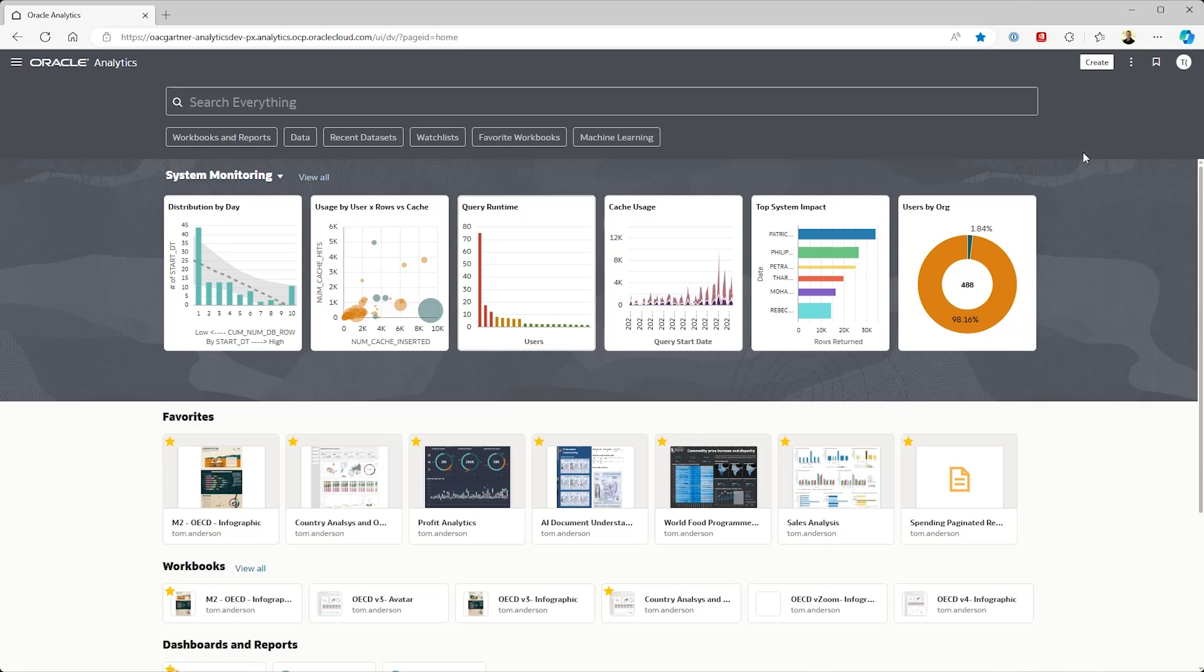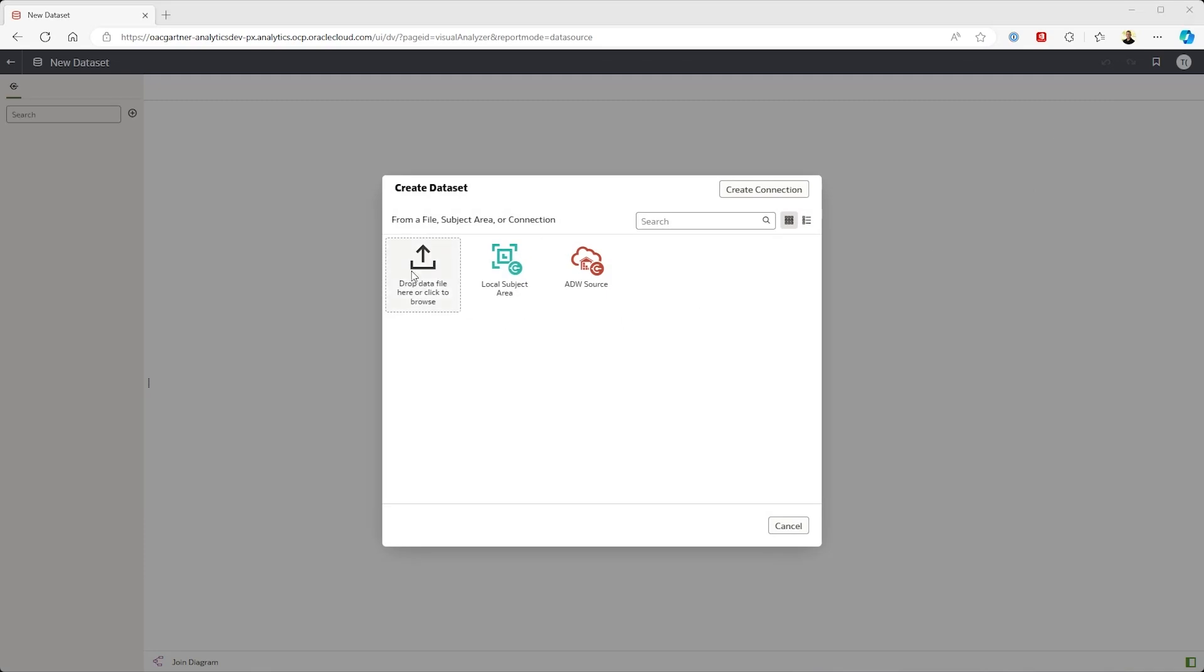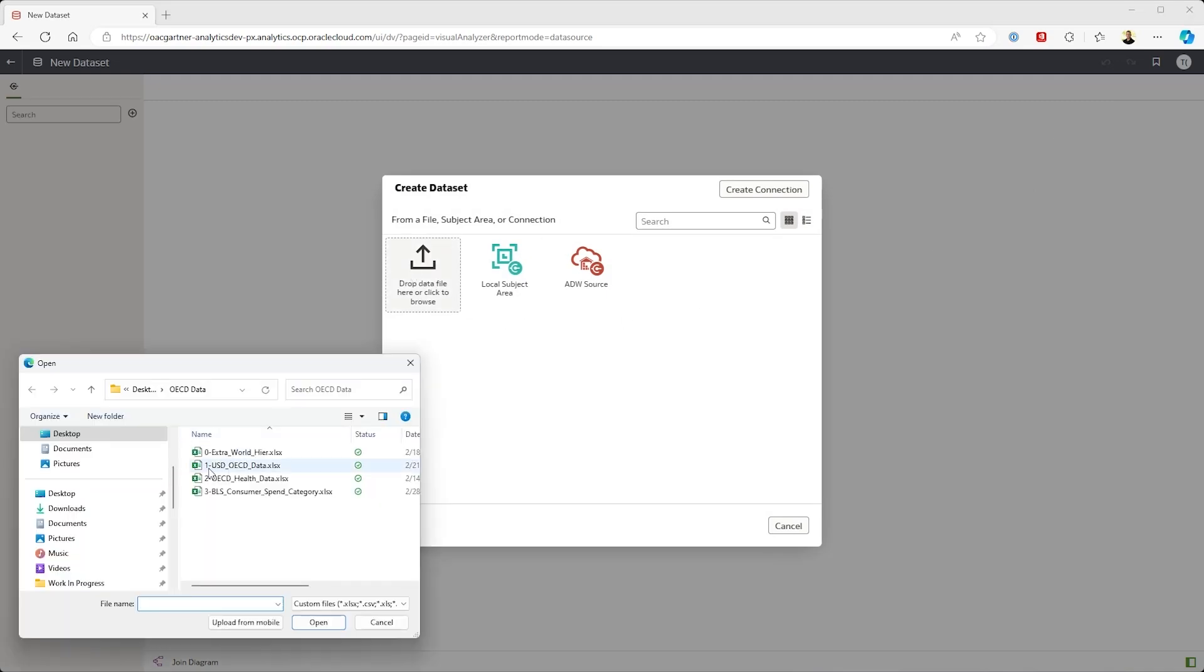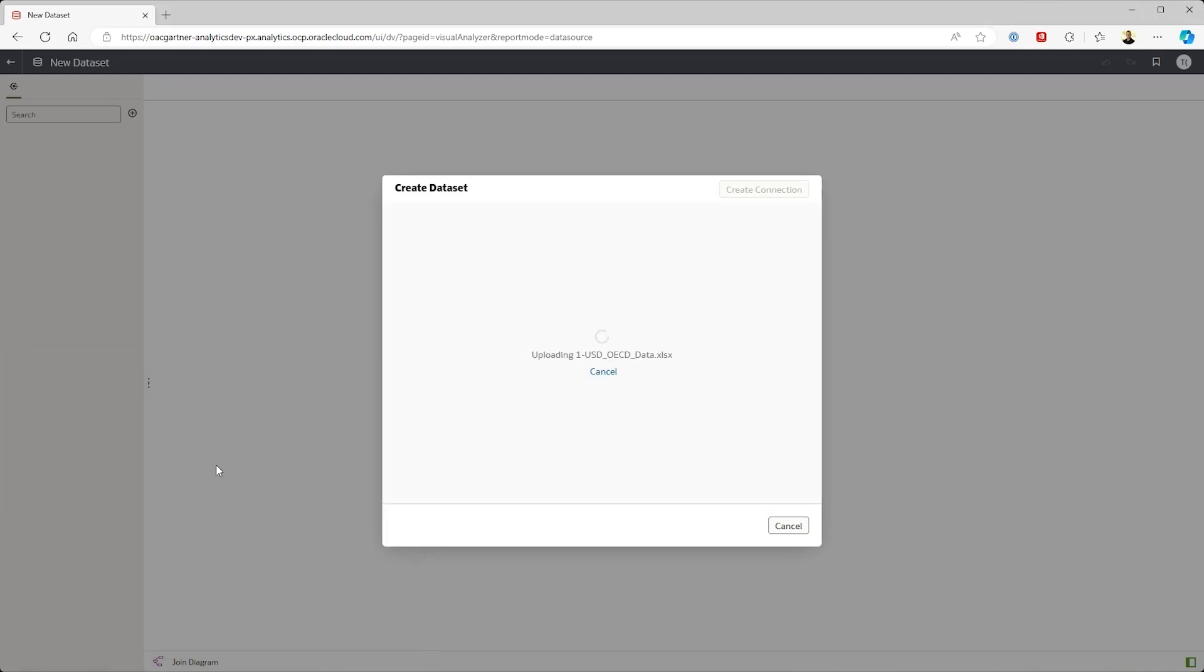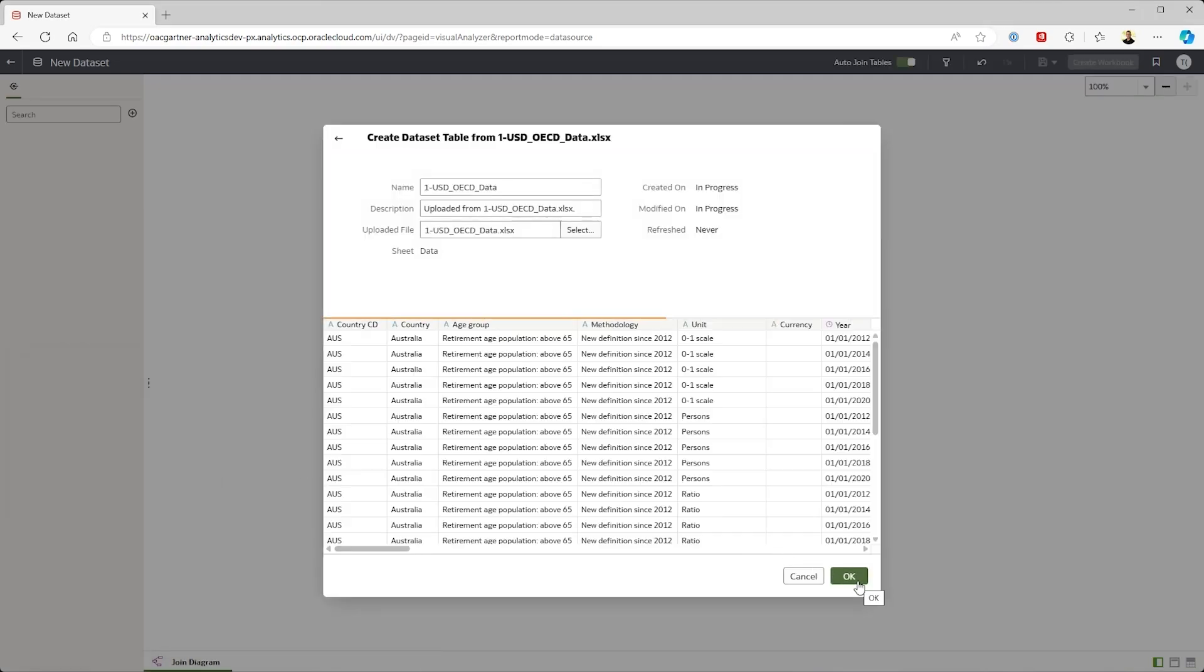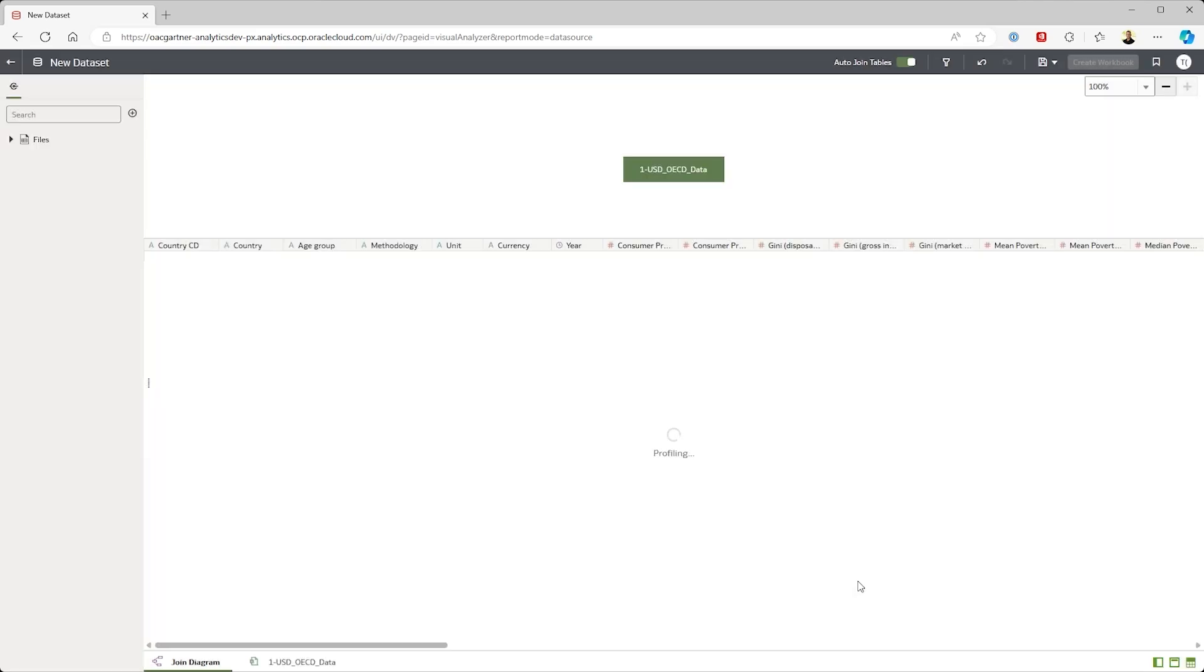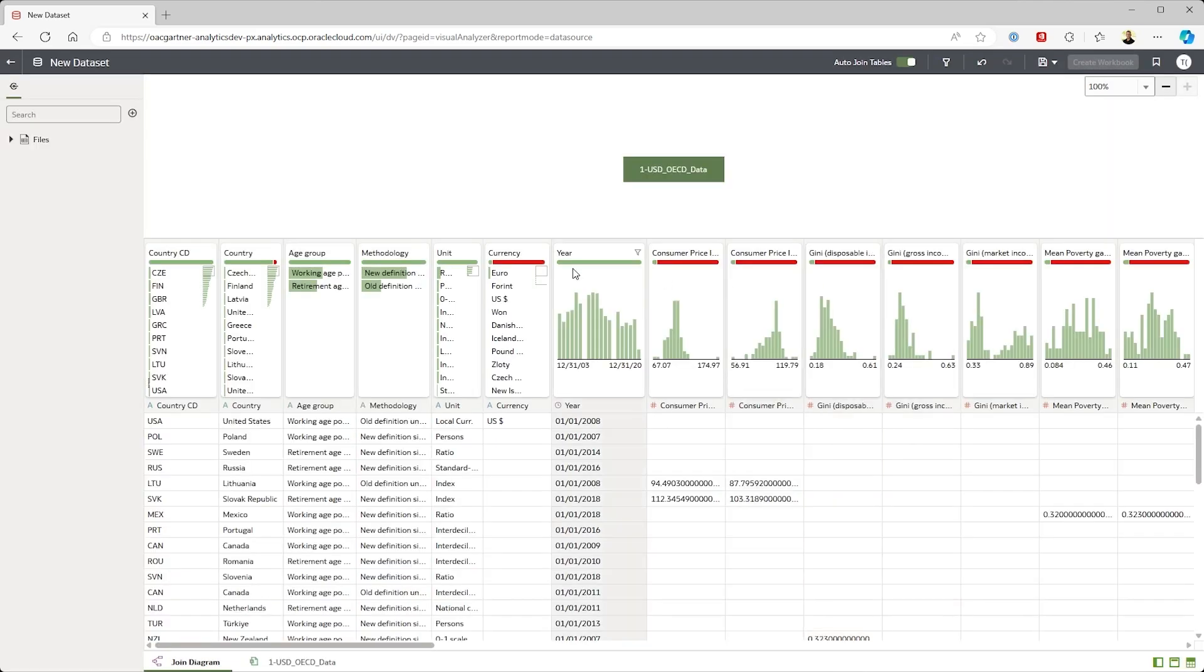Let's start by loading some data from scratch. Gartner sent us the World Economic Forum data which I'm going to load into the system. You'll notice that when I load the data, OAC automatically does some deep profiling. I'll get back to that in a second.